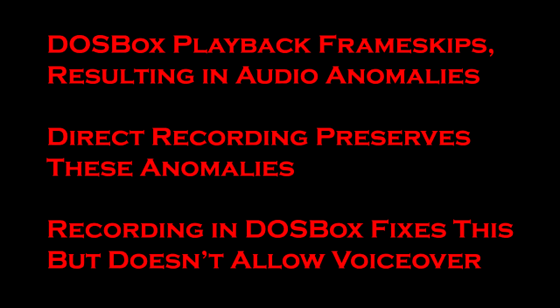I mean, it doesn't know the difference. Now, if you record in DOSBox using the record function, the record function actually compensates for these and it will not record audio anomalies. Everything will sound and look just fine. The problem is that you cannot also do a voiceover at the same time. So the solution is to use a separate sound recorder and DOSBox's primary record function and then lock the two of them together in an NLE.